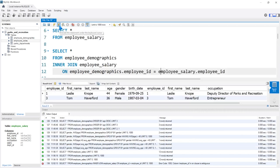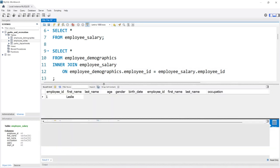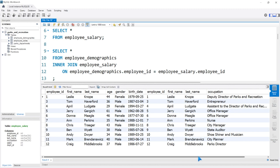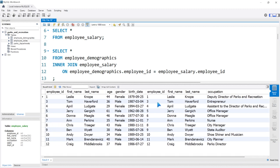Now if we run this, we're going to get the output that we're looking for. We're pulling everything from the employee demographics all the way through the birth date, then pulling the employee salary table through the department ID. We're pulling all columns from both tables, but we're not pulling all of the rows. Remember, an inner join is only going to bring over the rows that have the same values in both columns that we're joining on. In this employee ID, we're missing number two — we're only missing number two.